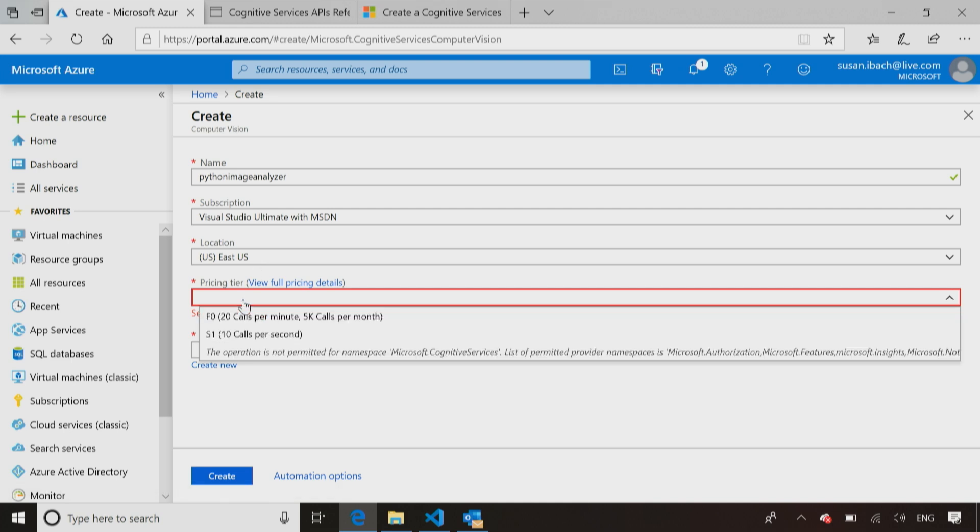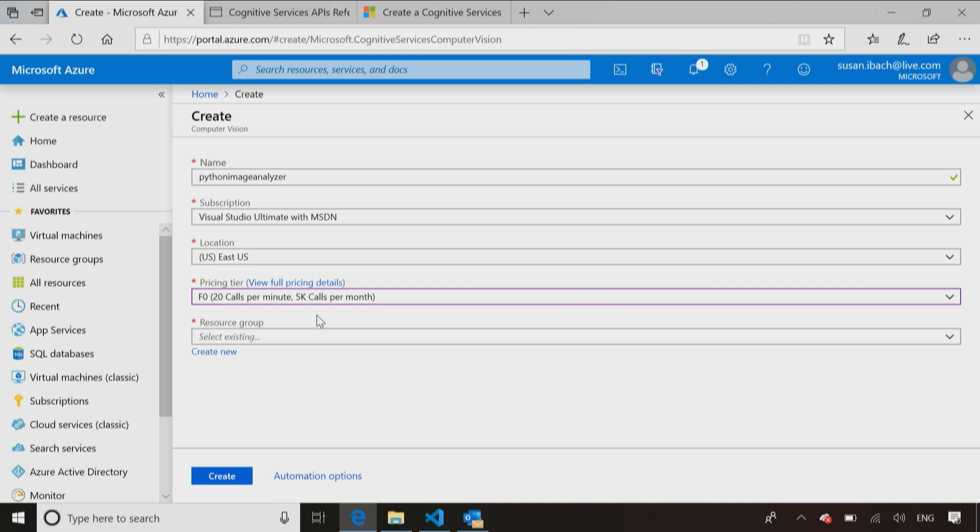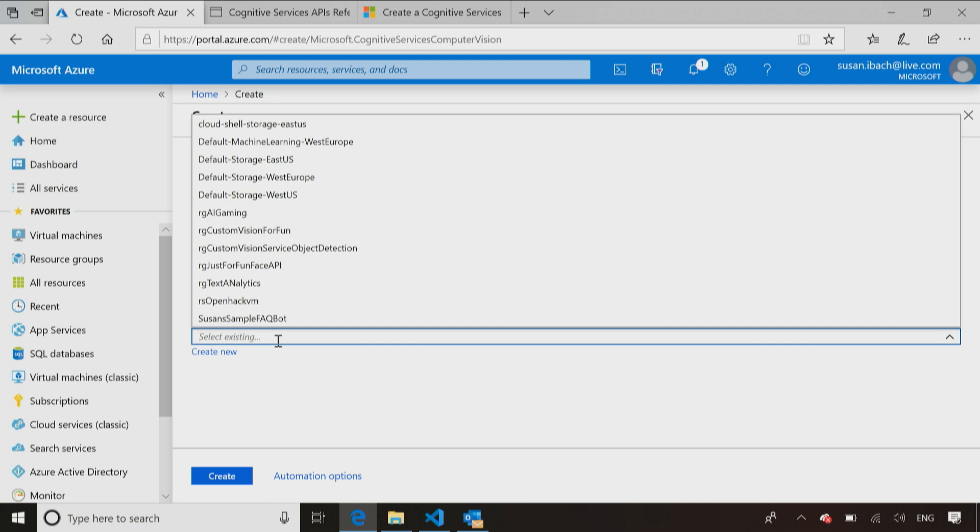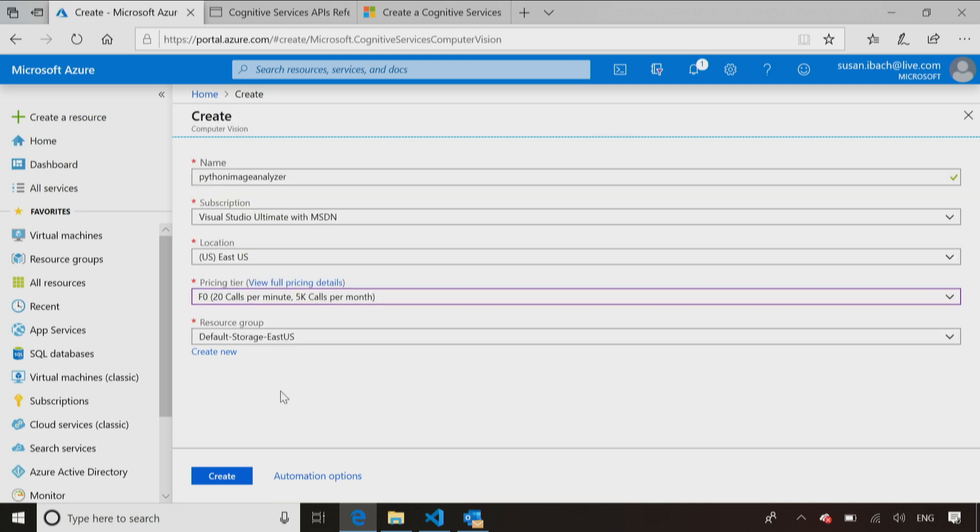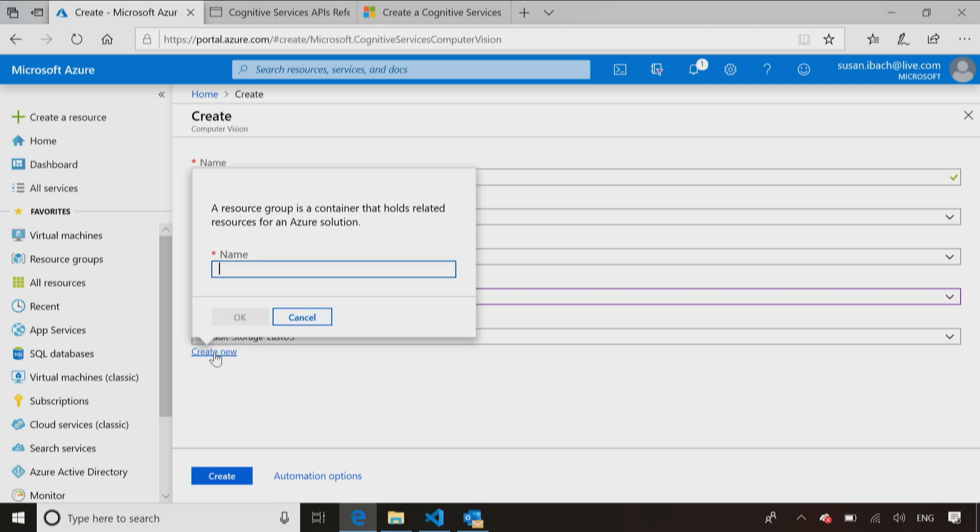Then the pricing tier, you'll notice there is a free tier, F in this case is the free version. For what I'm doing, the free tier is going to be perfectly fine. A lot of times when you just want to try something, you can try it for free and you only have to go to a paid version when you're doing something in production. Then the resource group. A resource group is like a file folder which keeps your stuff together. So when you're creating multiple resources in the Cloud, multiple services, you can put them in one resource group. Let's just create a new resource group called resource group Python fun.